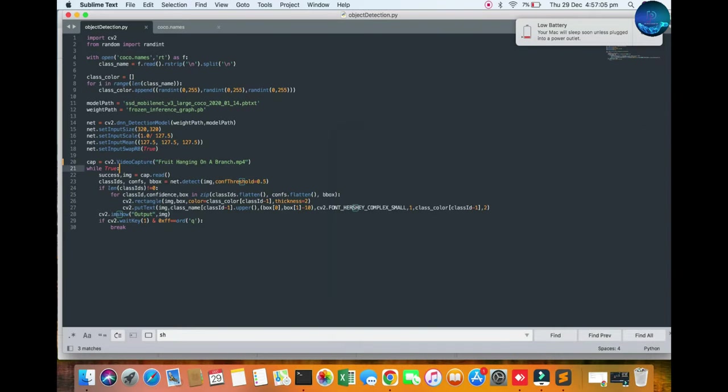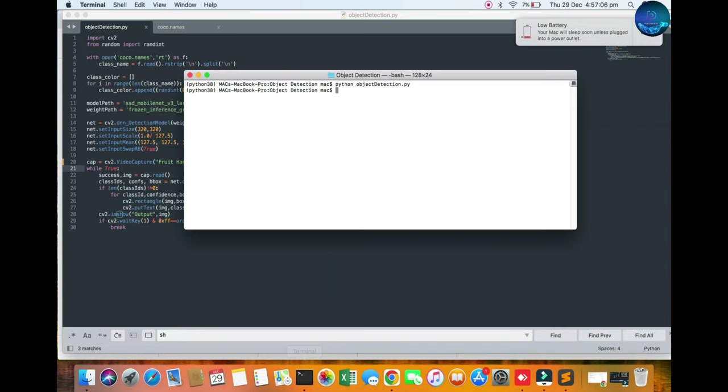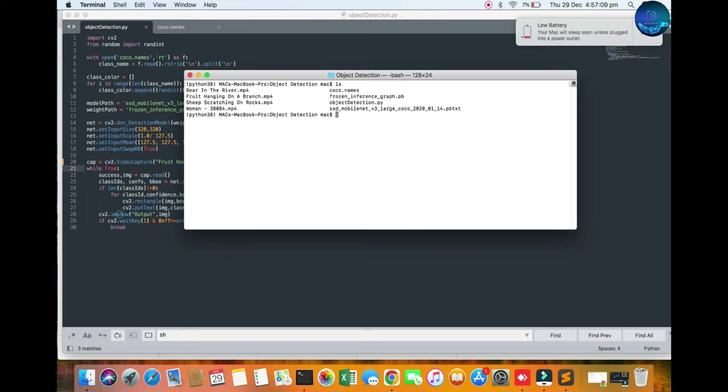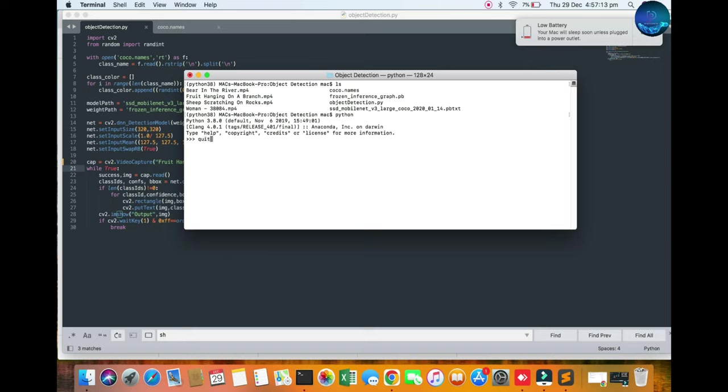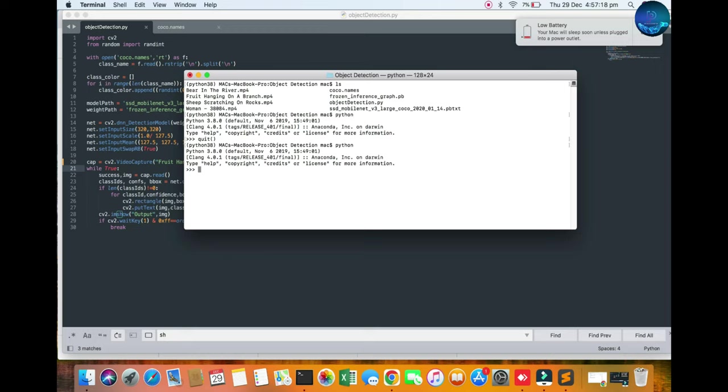I'm going to open my terminal. You can see files and the Python three point eight point zero. I will mention the computer vision and I'll go. You can also see cv2 underscore version four point six point zero.